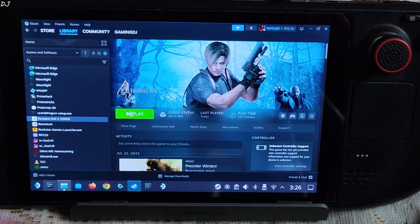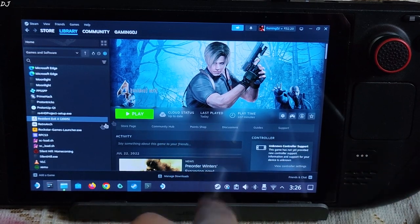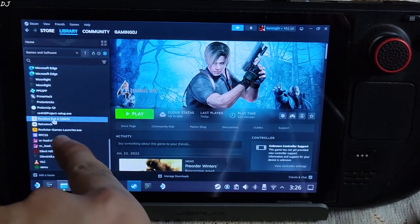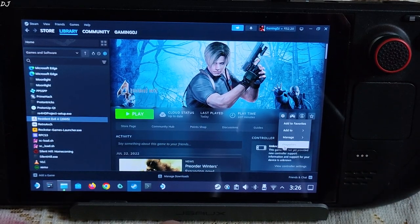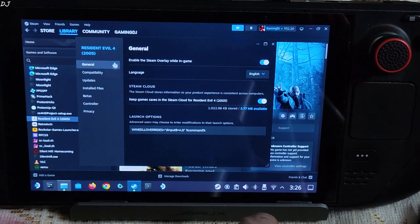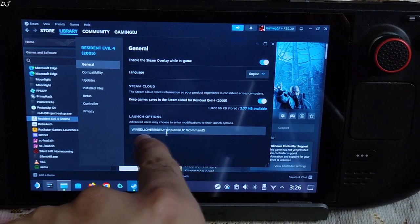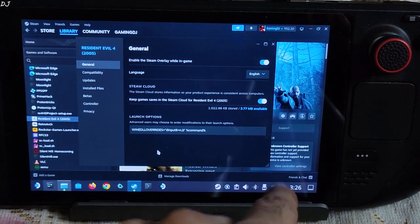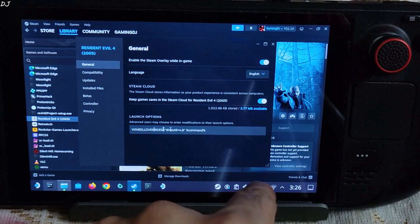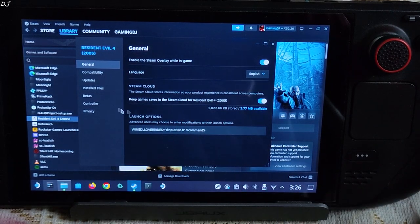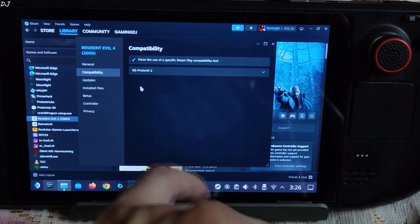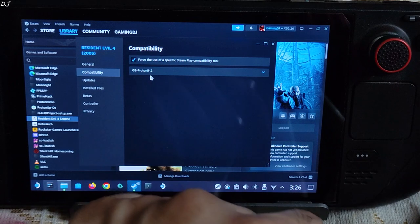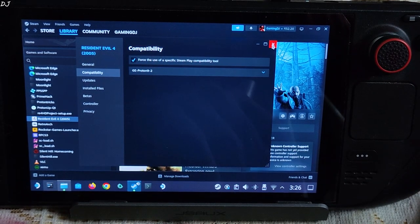In order to get the mod working, we need to add a launch option to the game. Just select the game in your Steam library, click on the settings cog here, click on properties, click on general. Under launch options, add this command. I will give it in the description of the video, you can copy it from there and paste it here. I am using GE-Proton version 9-2 as the compatibility layer.